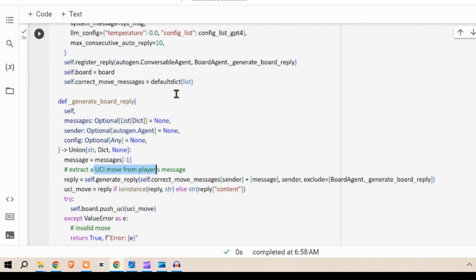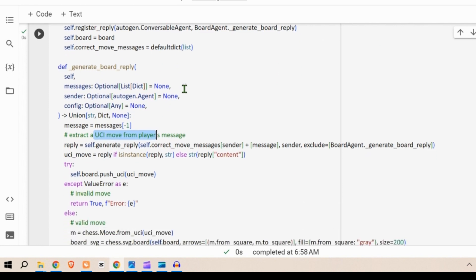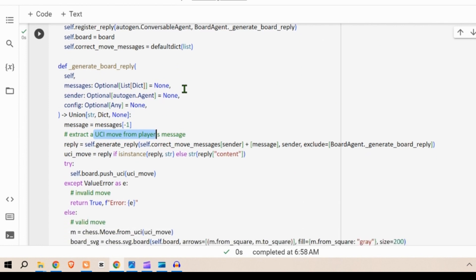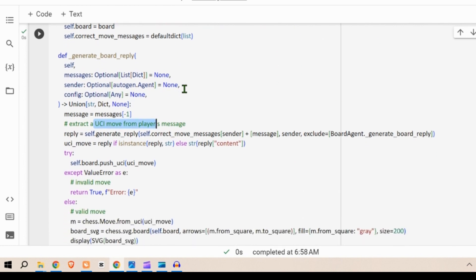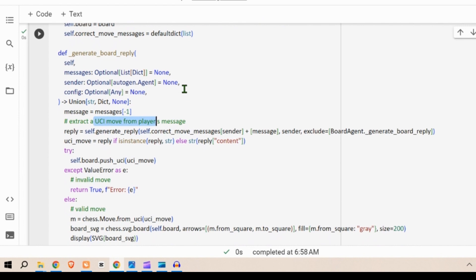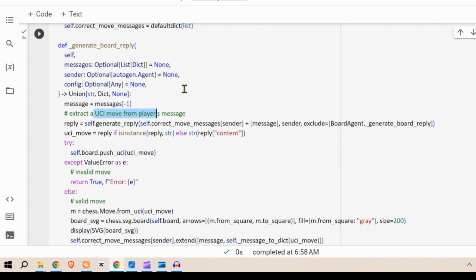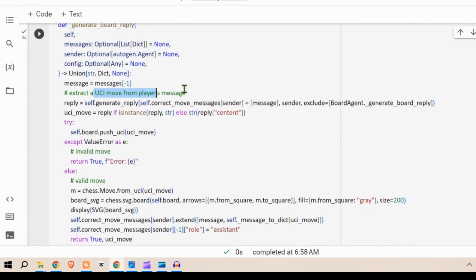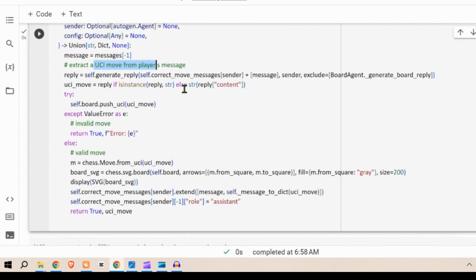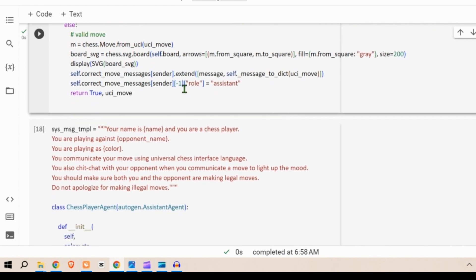In summary, this code defines an AI agent capable of translating users natural language input into legal UCI chess moves and interacting with the user in a chess game scenario.